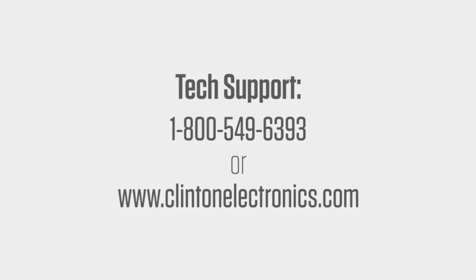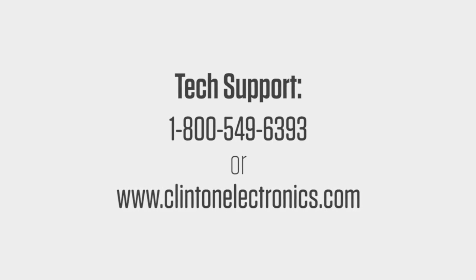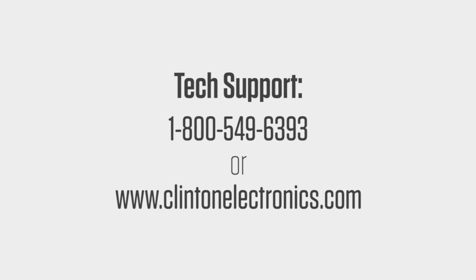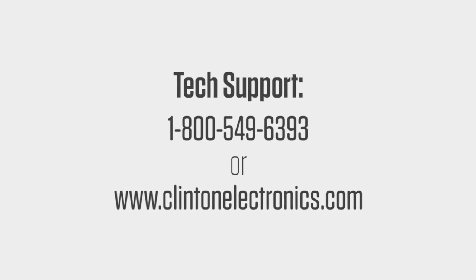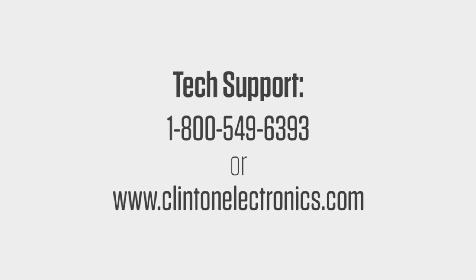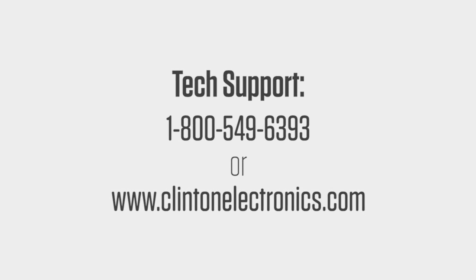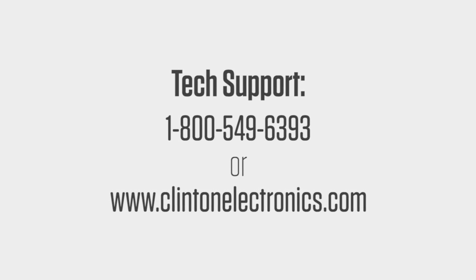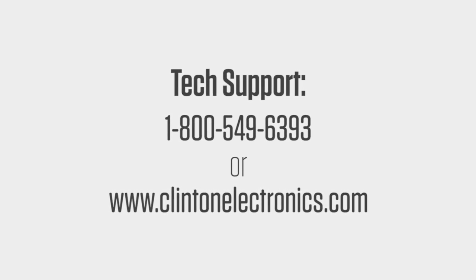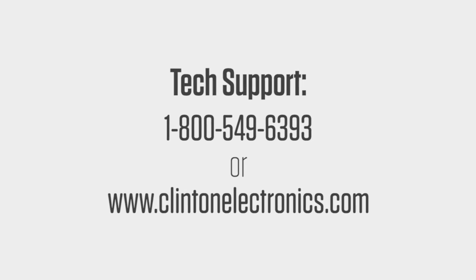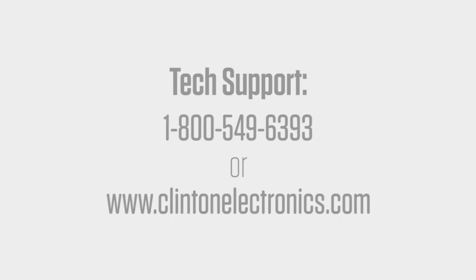If you need further assistance and would like to contact a technical support representative, call 1-800-549-6393 or visit clintonelectronics.com.